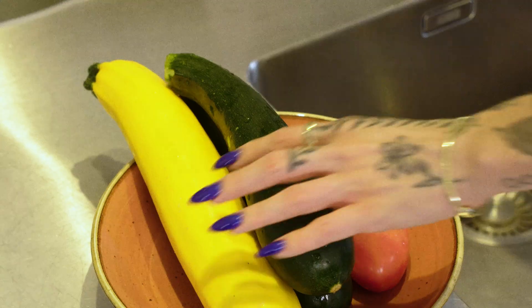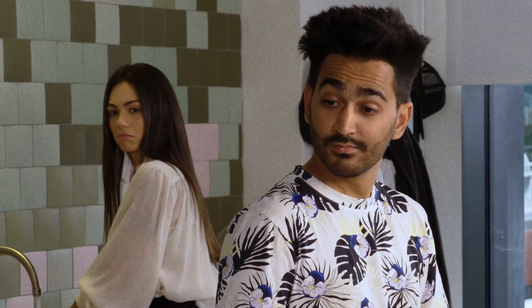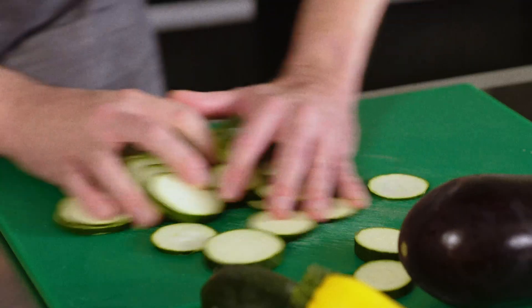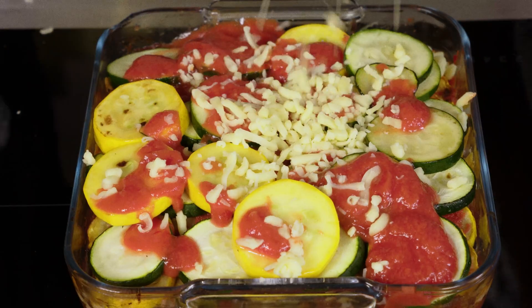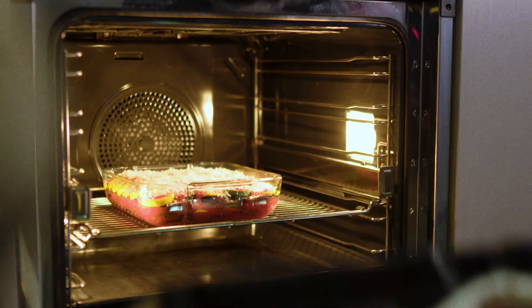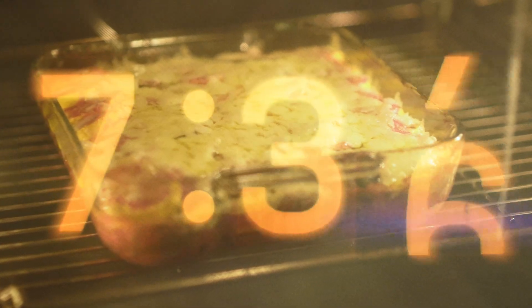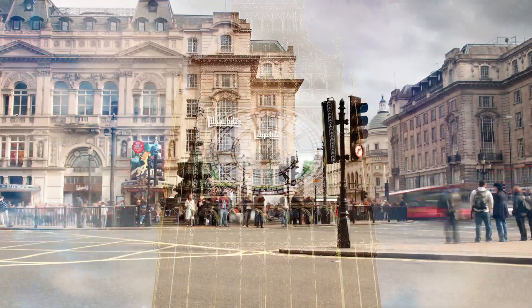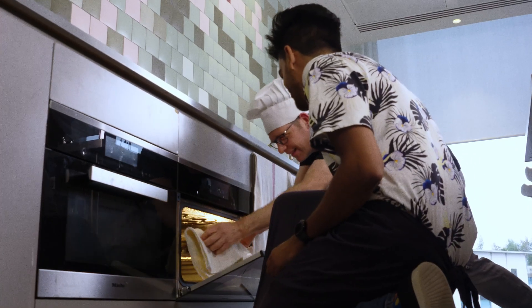Parmigiana. Let's do it. I think we need to tell the model to generate more realistic looking images.